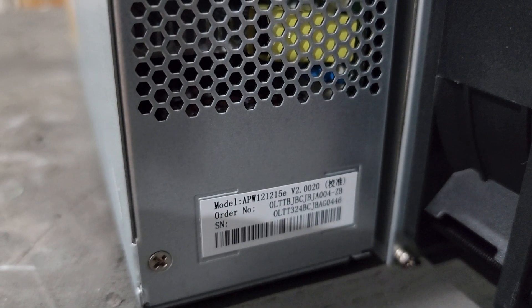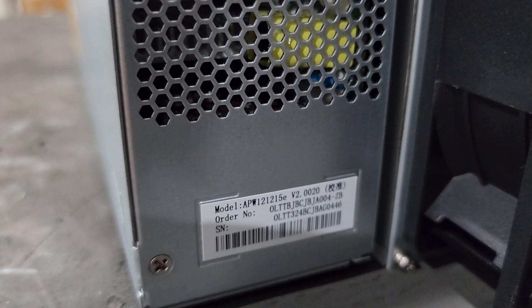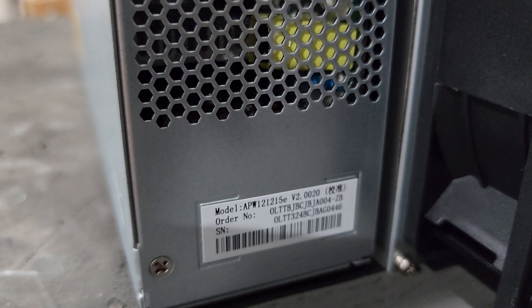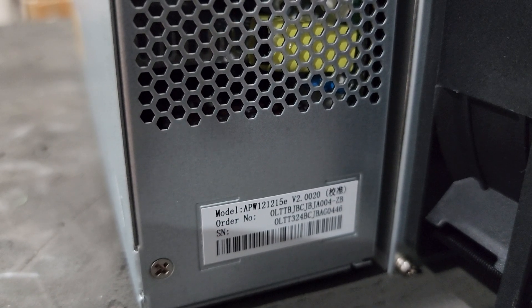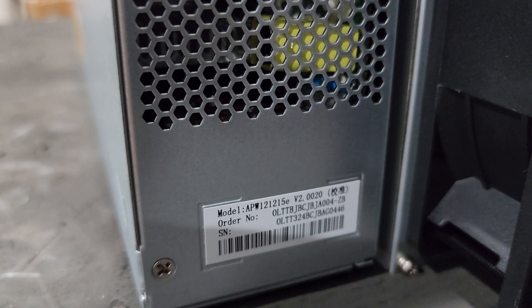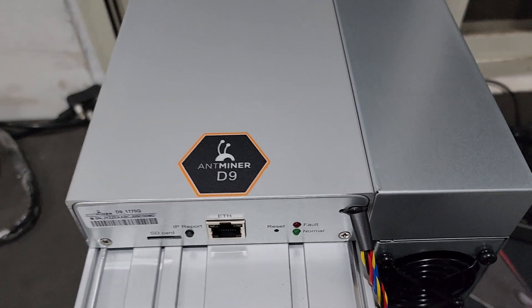The power supply used on this machine is APW 12 12 15 E version 2.